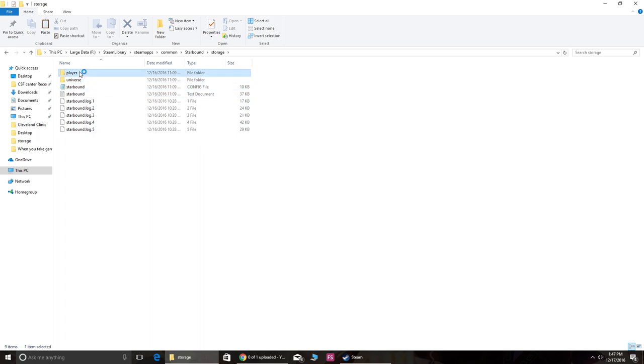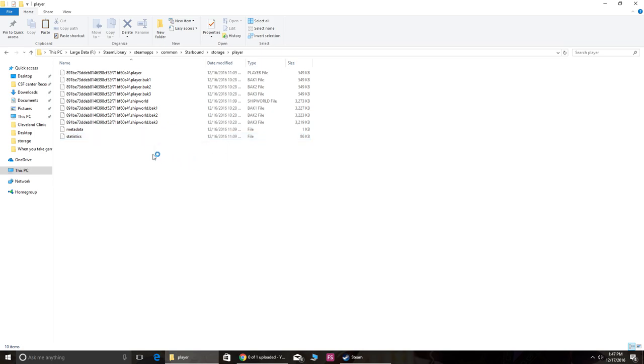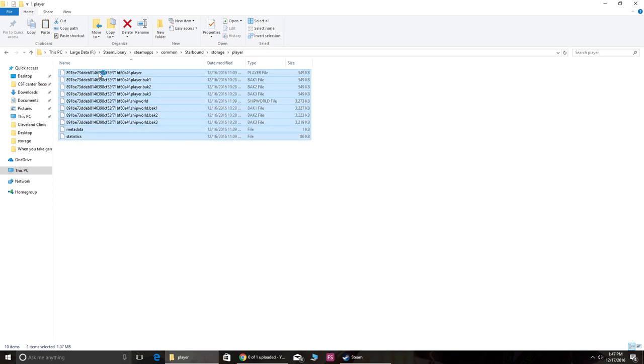So I go into Player, and make sure to have a backup of this before you do this in case it screws up all your data. And then you just want to copy all of this.